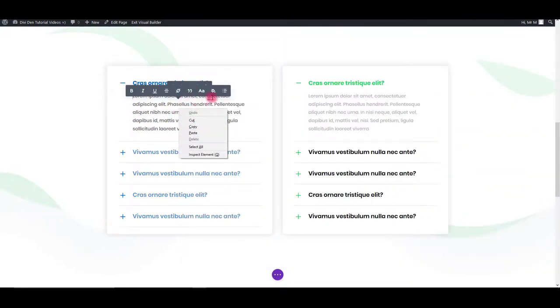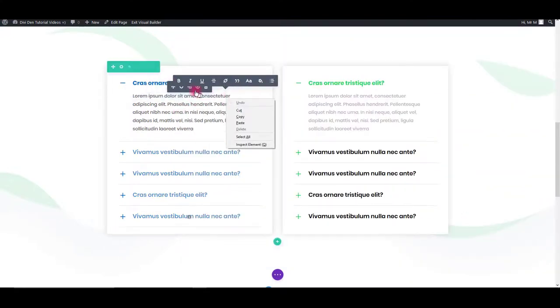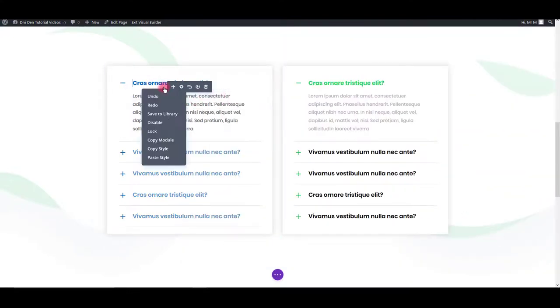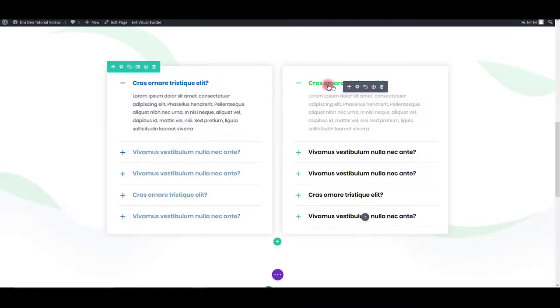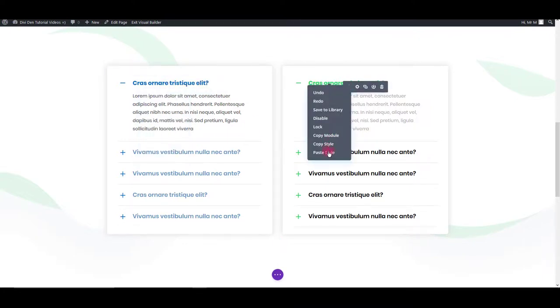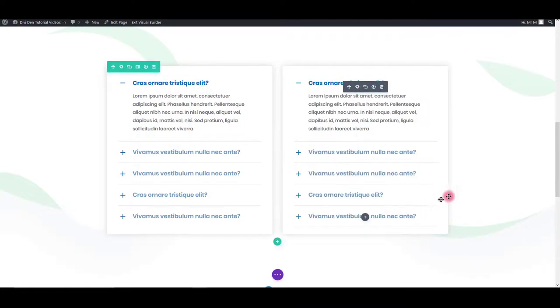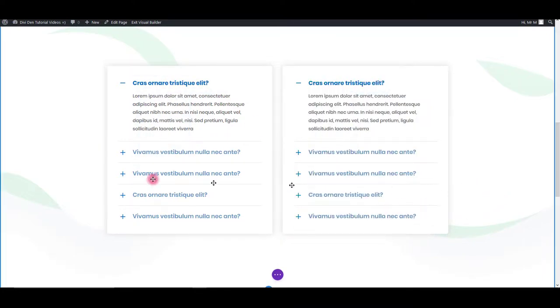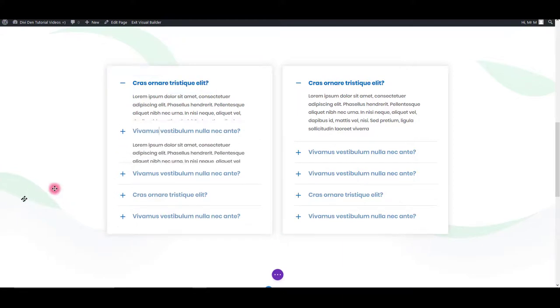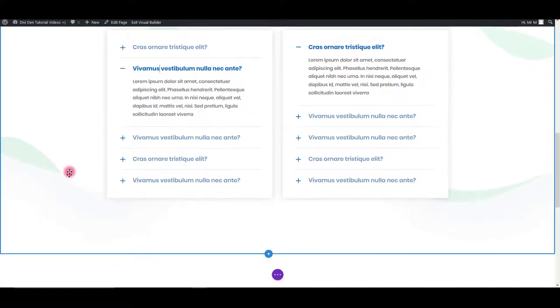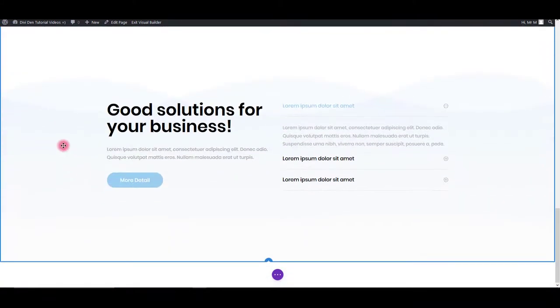And again, you can just copy the style and paste it to other modules. It's really easy and cool.